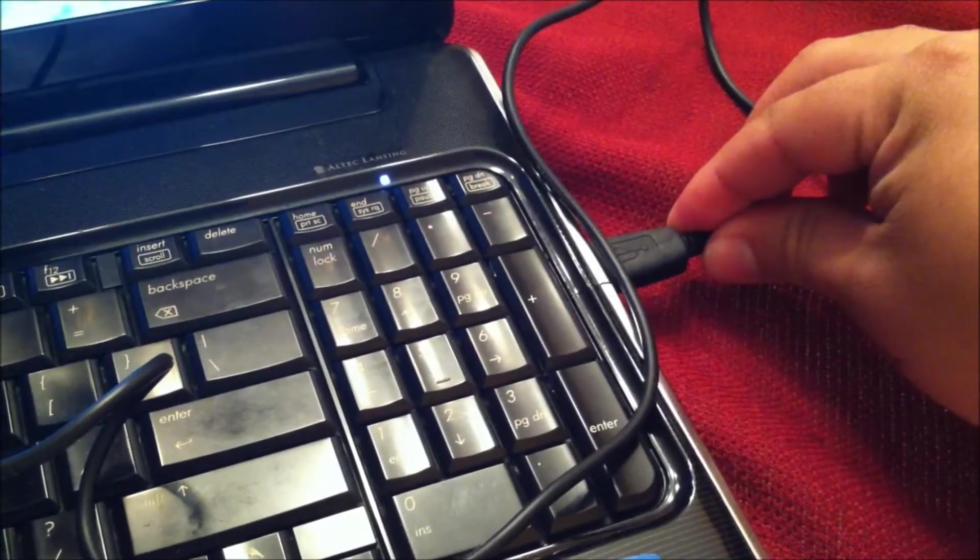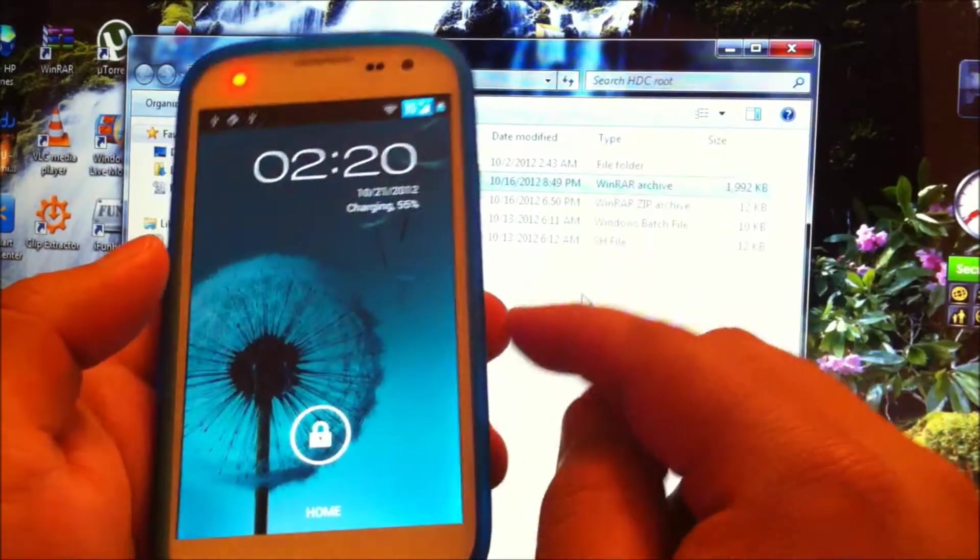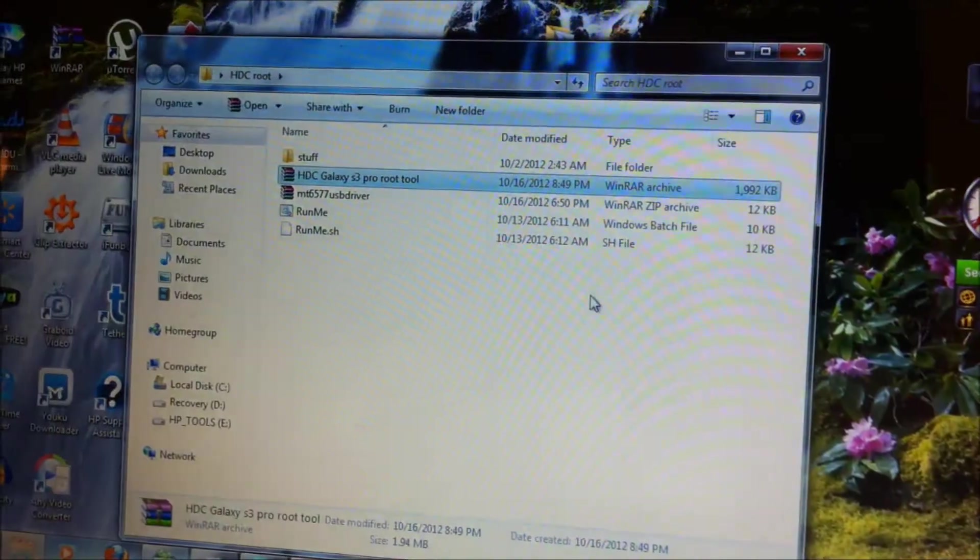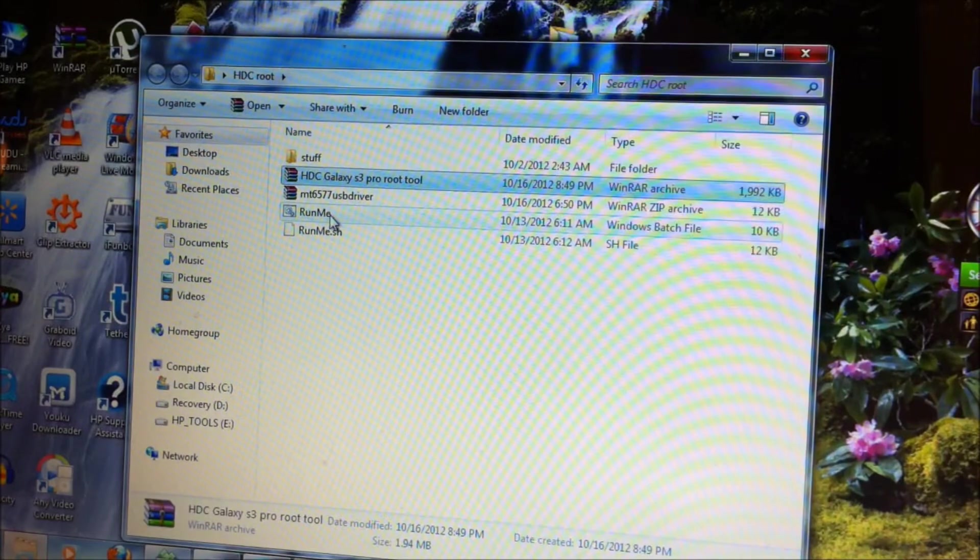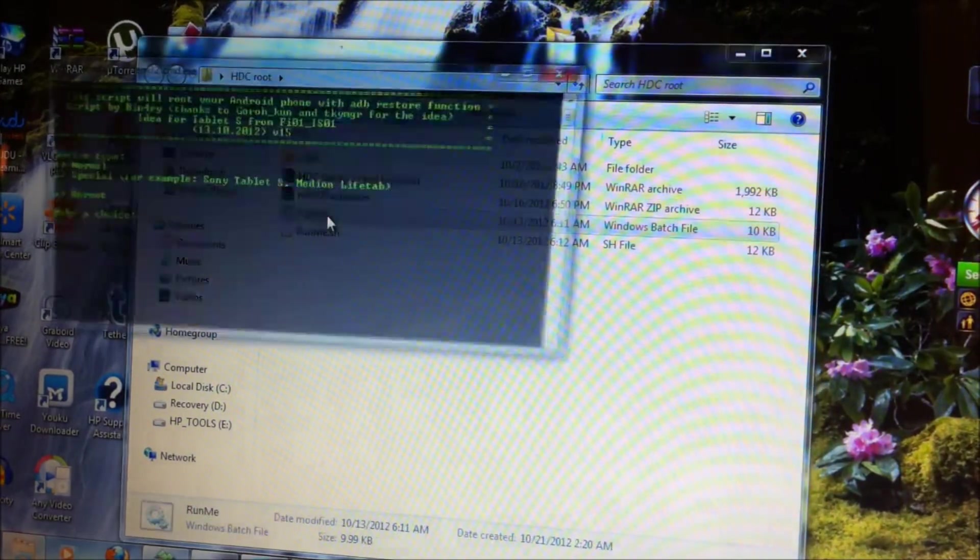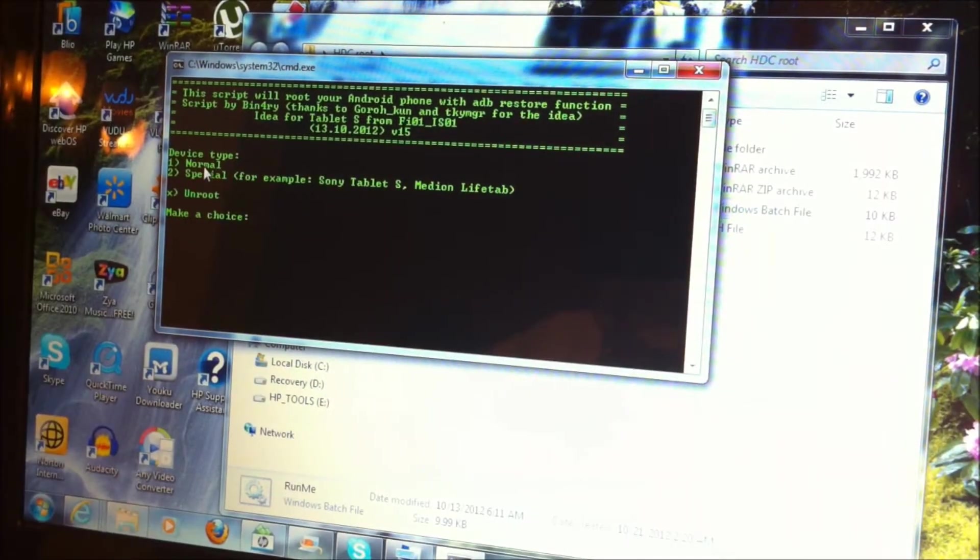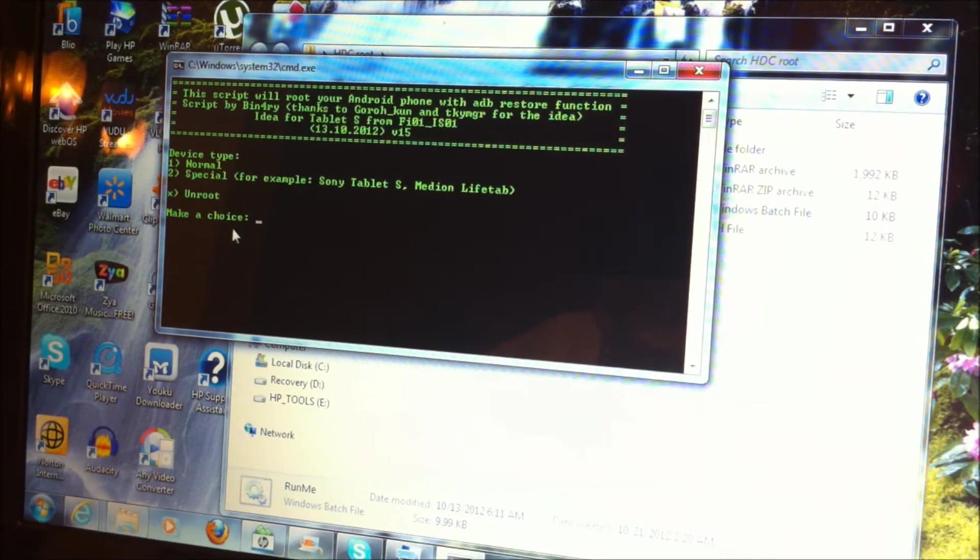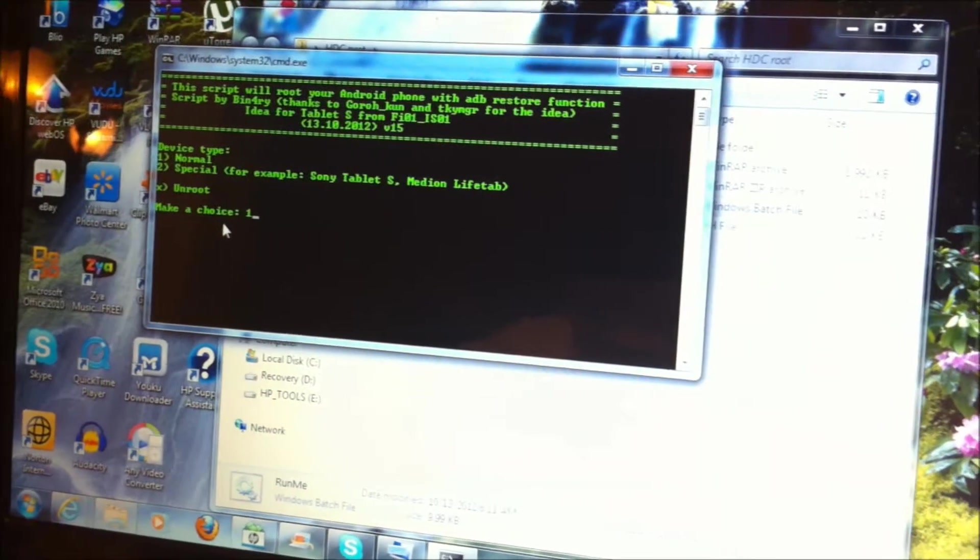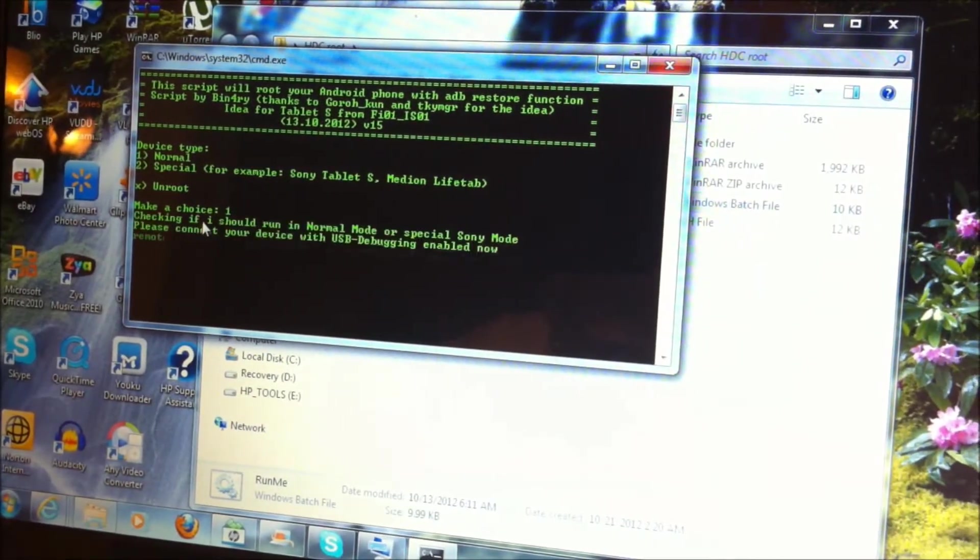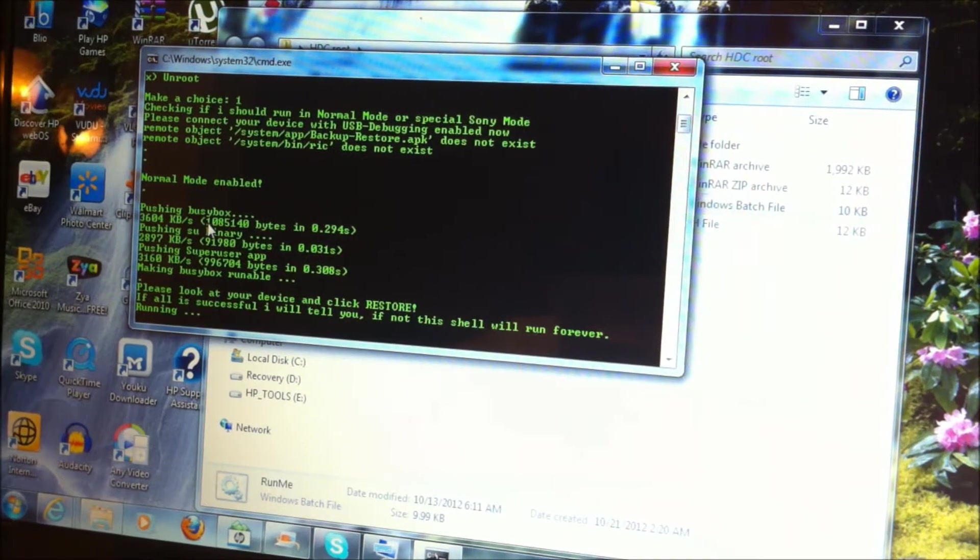Once that happens, the next thing you're going to do is come back to your computer and click where it says Run Me. You're going to select number one for normal, so you press one and then enter, and it's going to do this thing.